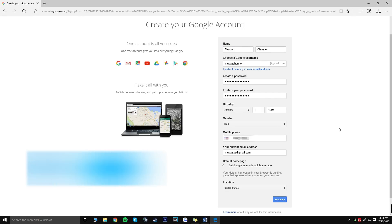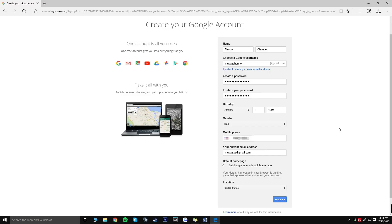Alright guys so once you've actually input your name, last name, your Google username which is actually going to be your email, go ahead and put whatever you want for that and I'm just going to go ahead and put Moz's channel. After that go ahead and input your birthday, gender, phone number and all that good stuff. There's a chance that Google might text you or call you asking for verification but don't worry about that, they're not going to keep spamming you or anything like that so you can use your dad's number, your mom's number, your sibling or anything like that if you don't have a phone number.